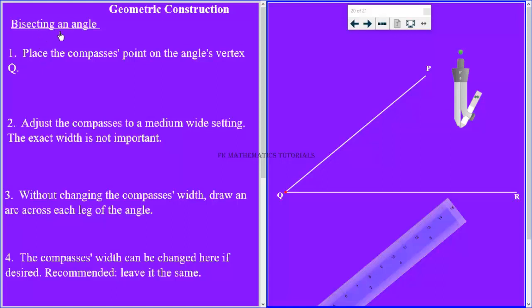Bisecting an angle. We want to bisect angle PQR. The angle forms over here.